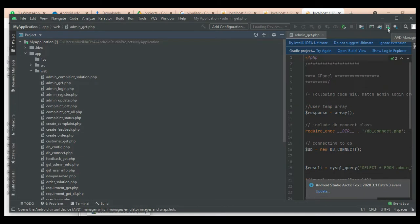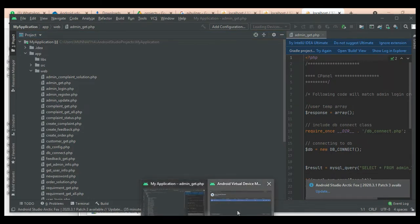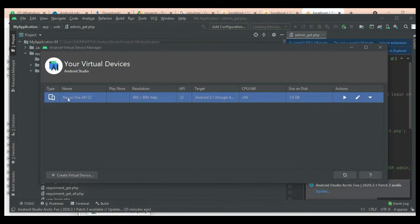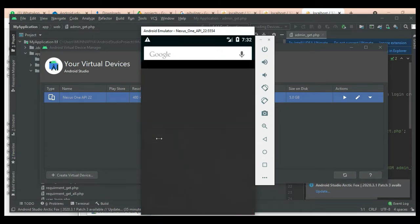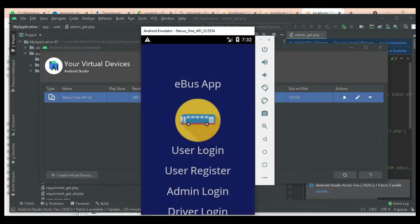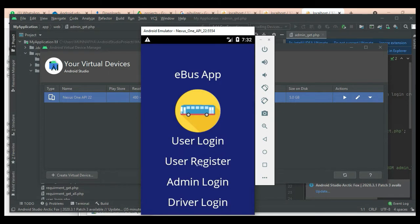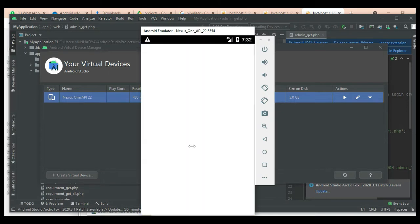Below the minimize button, you can see the AVD Manager icon — click and open it, then click the Launch button. The emulator is now loaded. This is how to start the Android eBus app. There are three modules: User, Admin, and Driver.